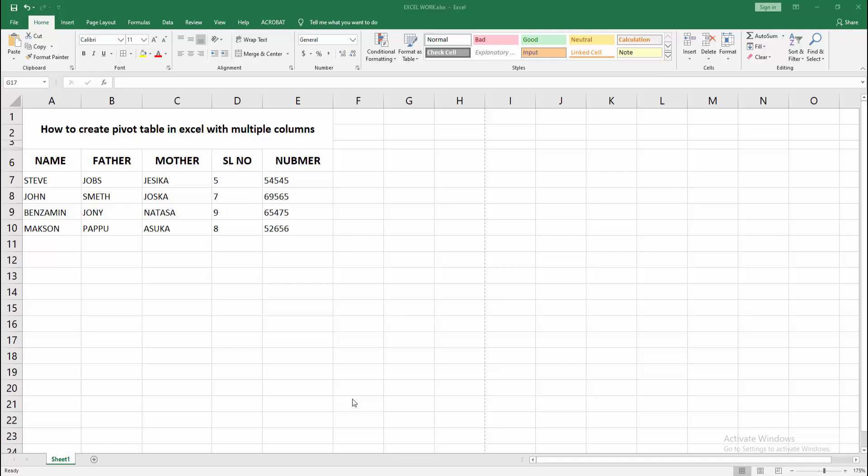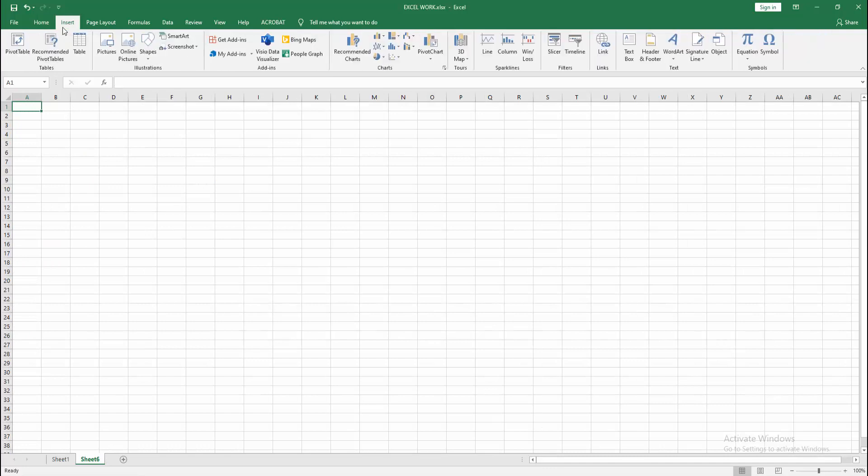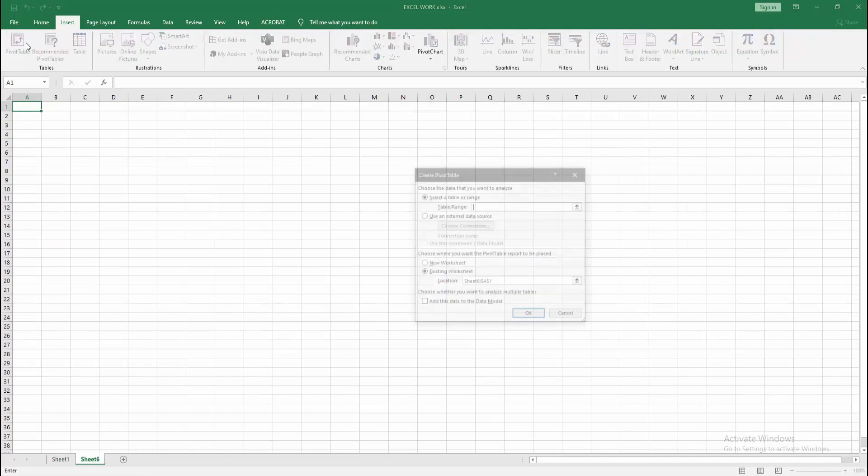Now we want to create pivot table in Excel with multiple columns. At first create a new sheet, click the plus icon and create a new sheet. Then go to the Insert menu, select the pivot table option.